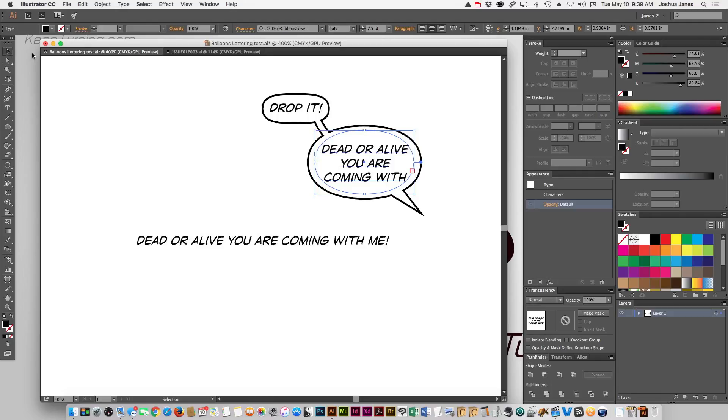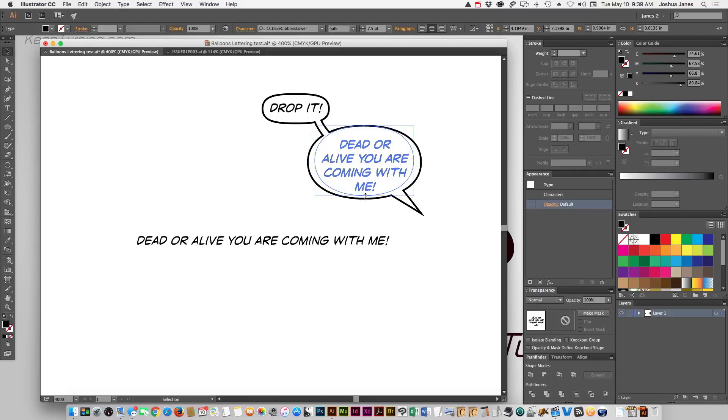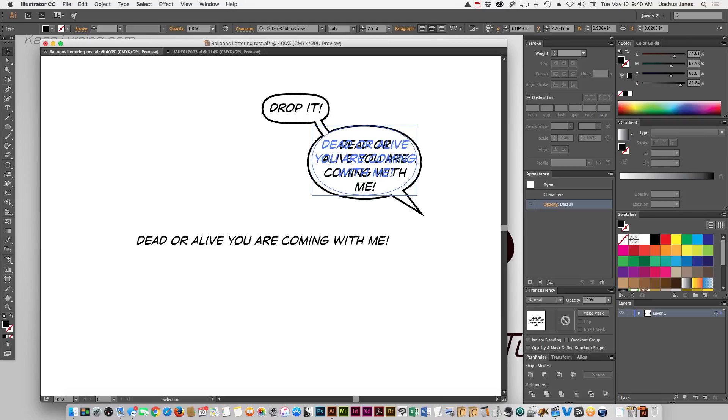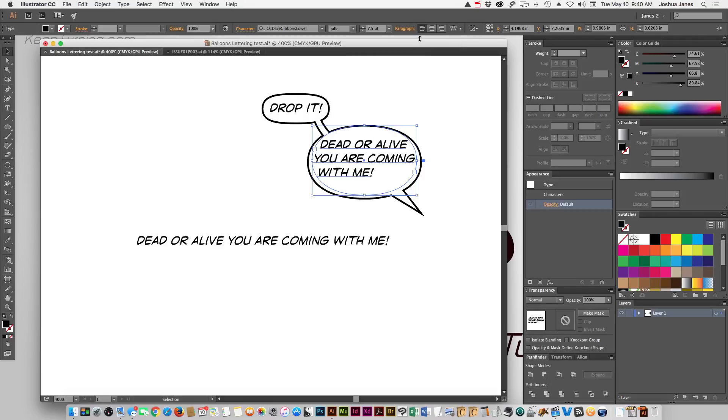And by going to the normal selection tool, we can resize this word balloon, reshape it a little bit, however we want. And you're going to want to make sure your paragraph's set to center because otherwise you're going to get something like that, that's not what we want.